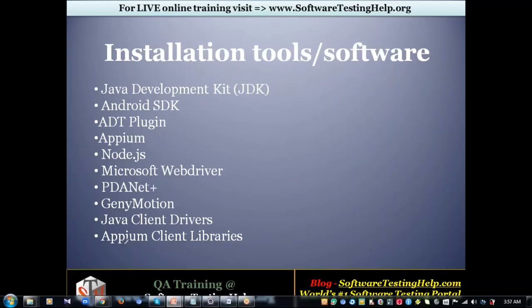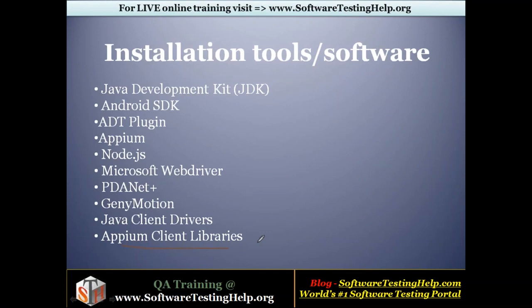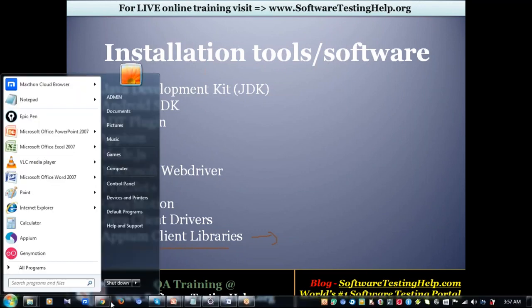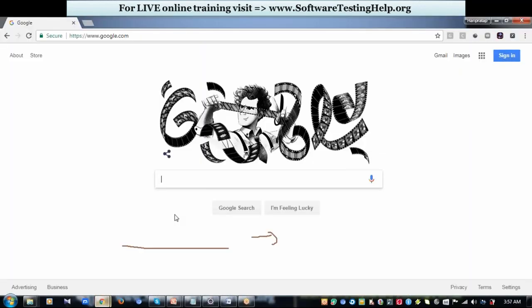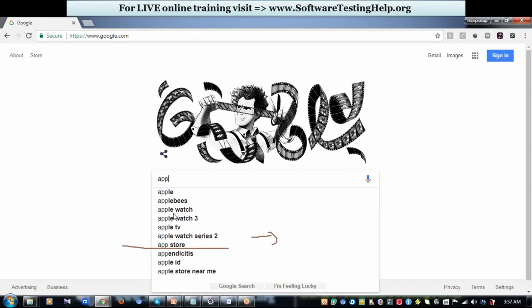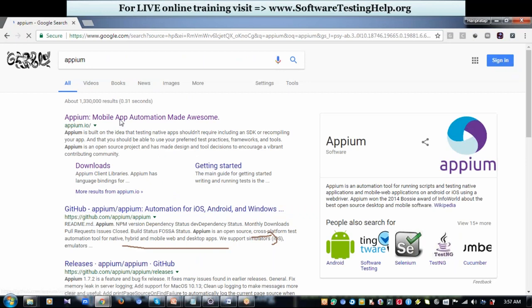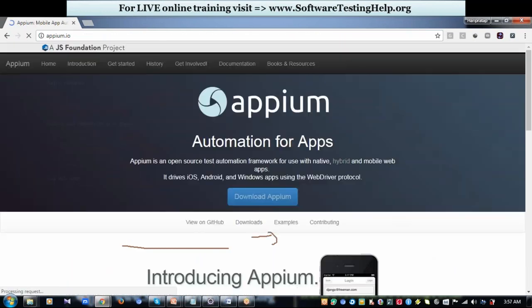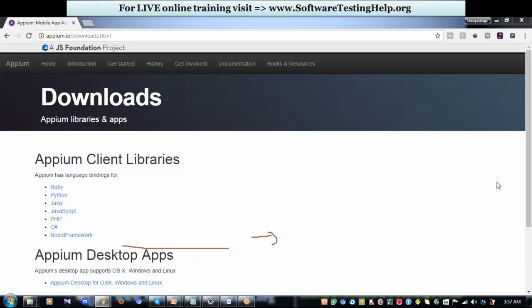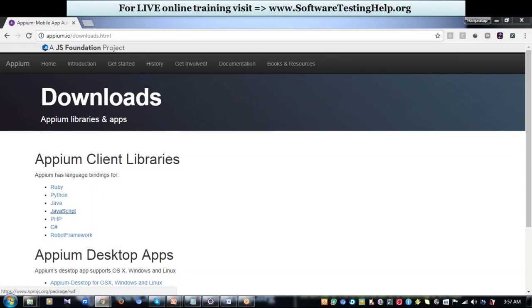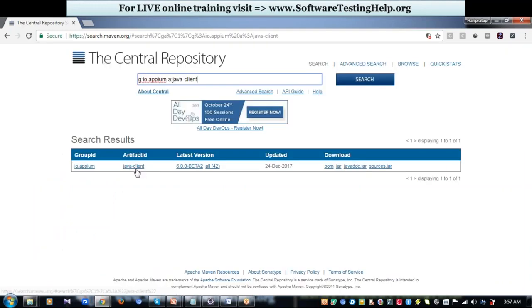Then comes Appium Client Library. This is again a jar file available for each programming language. If you're trying to program your automation in Java, get the Java Appium jar file. If it is PHP, get the PHP Appium jar file. Just go to the official website of Appium, click on Downloads, and get whatever jar file you would be programming the automation code on. I will be requiring Java jar file, so I select the Java Client Appium jar file and download it in my machine.